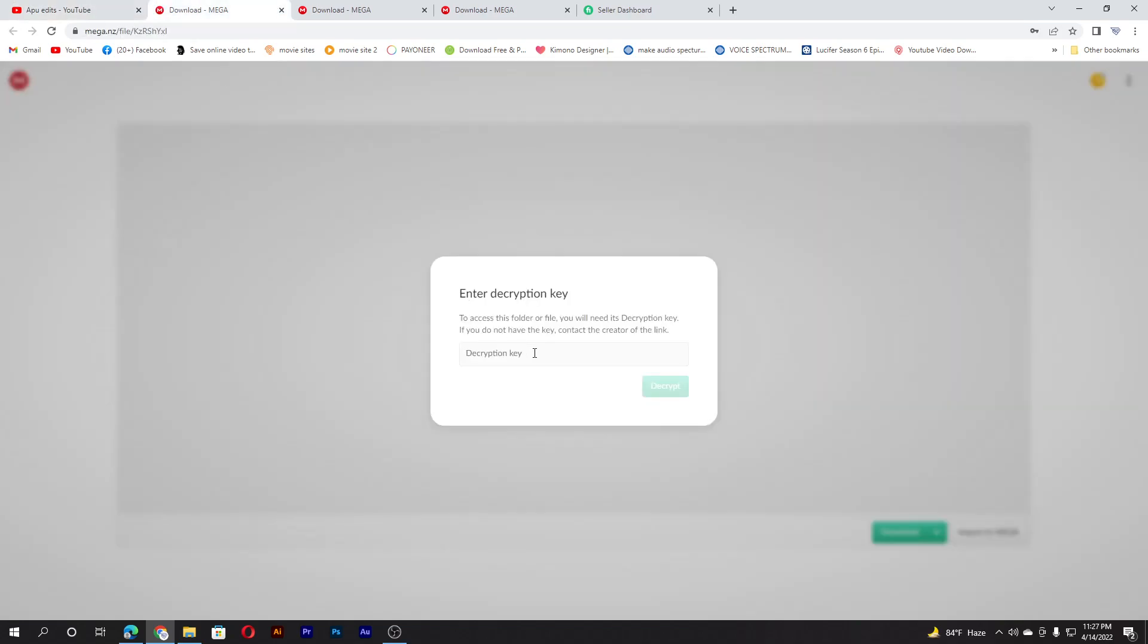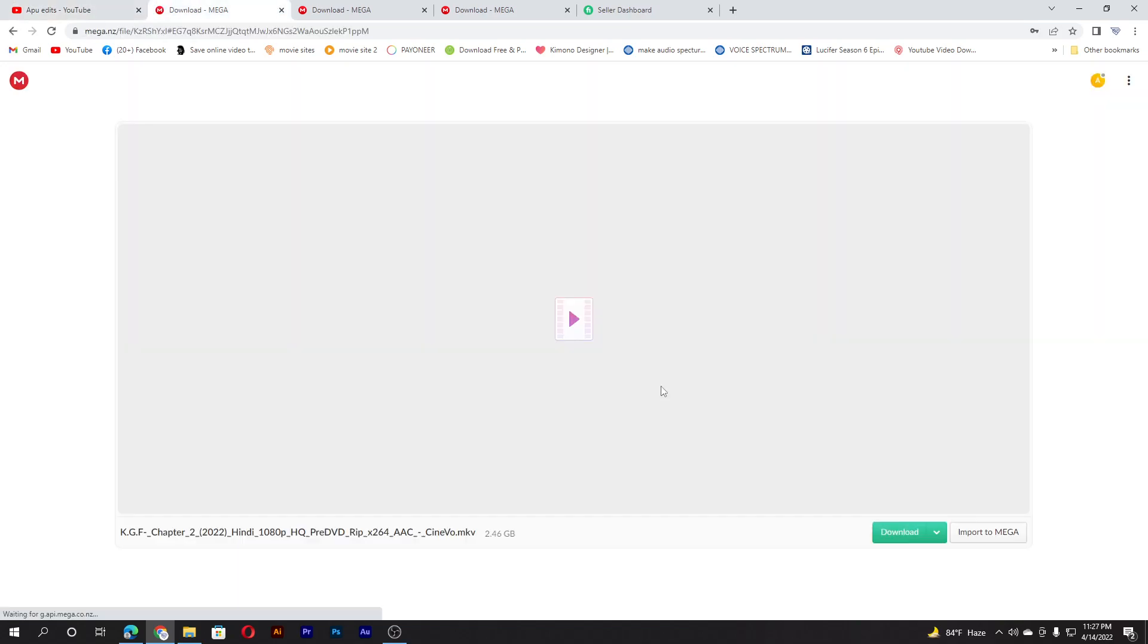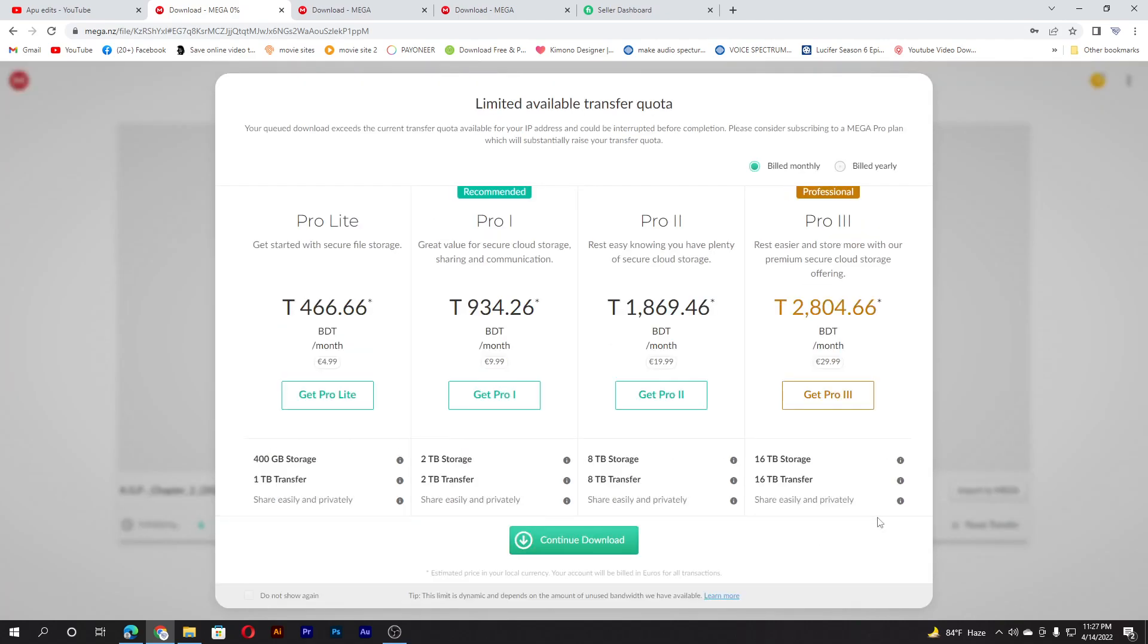And paste here. Then you get the link. This is the movie guys, so this is it. You can download it from here.